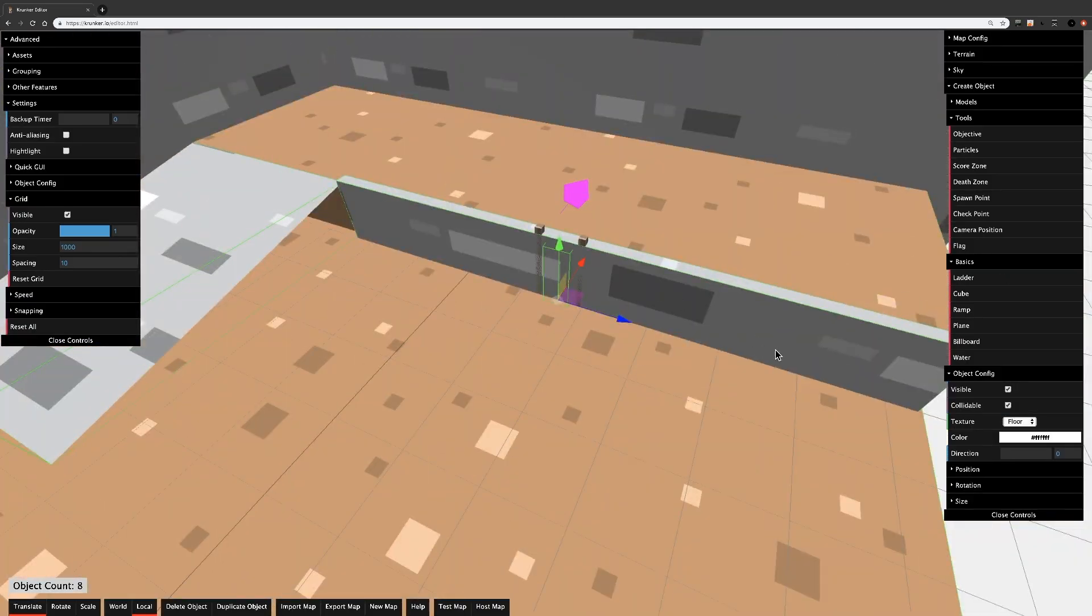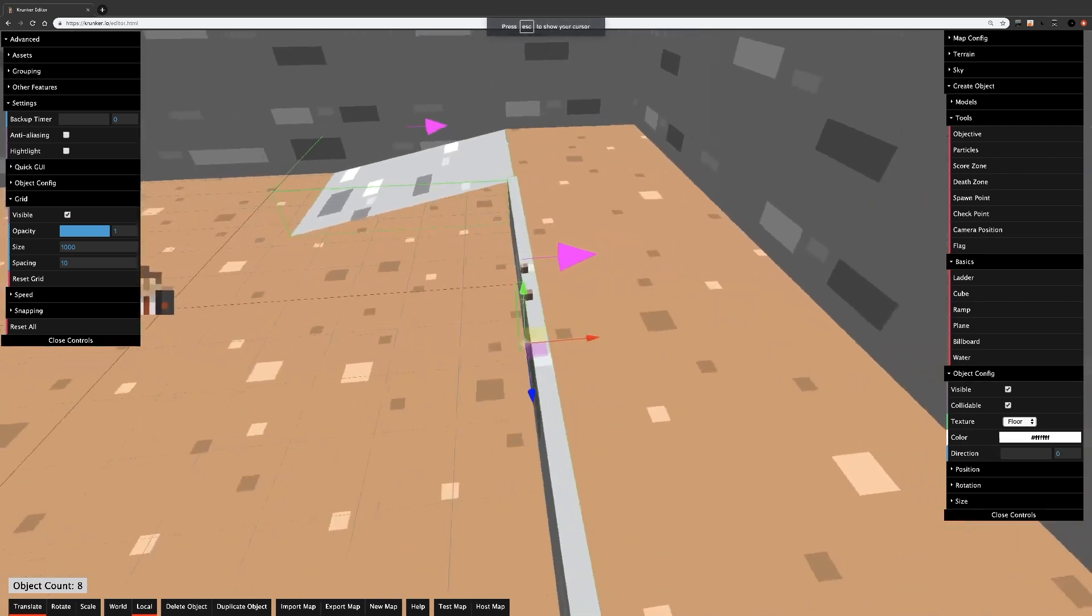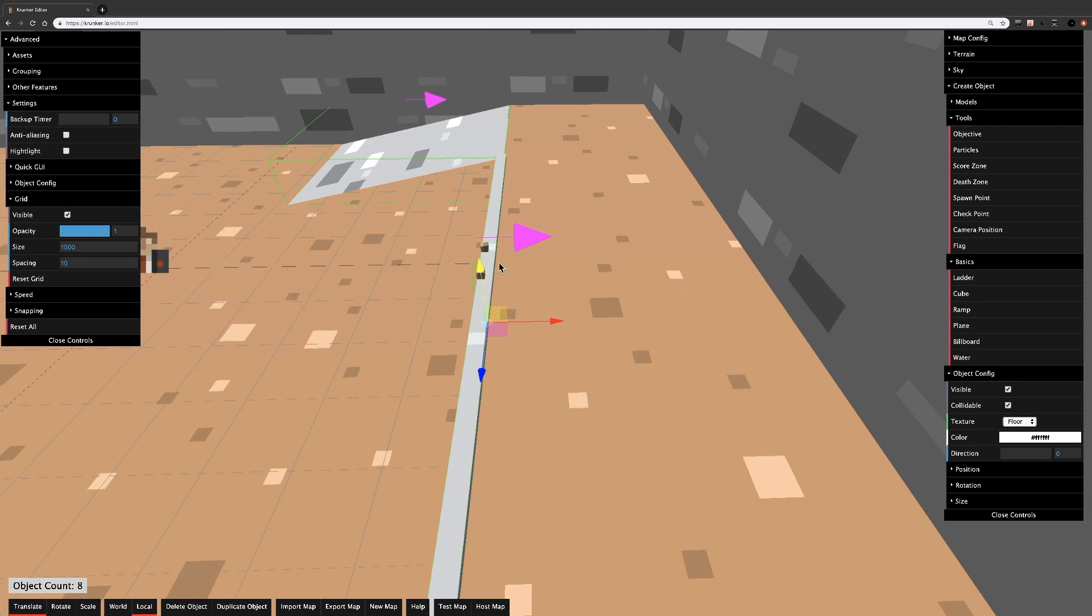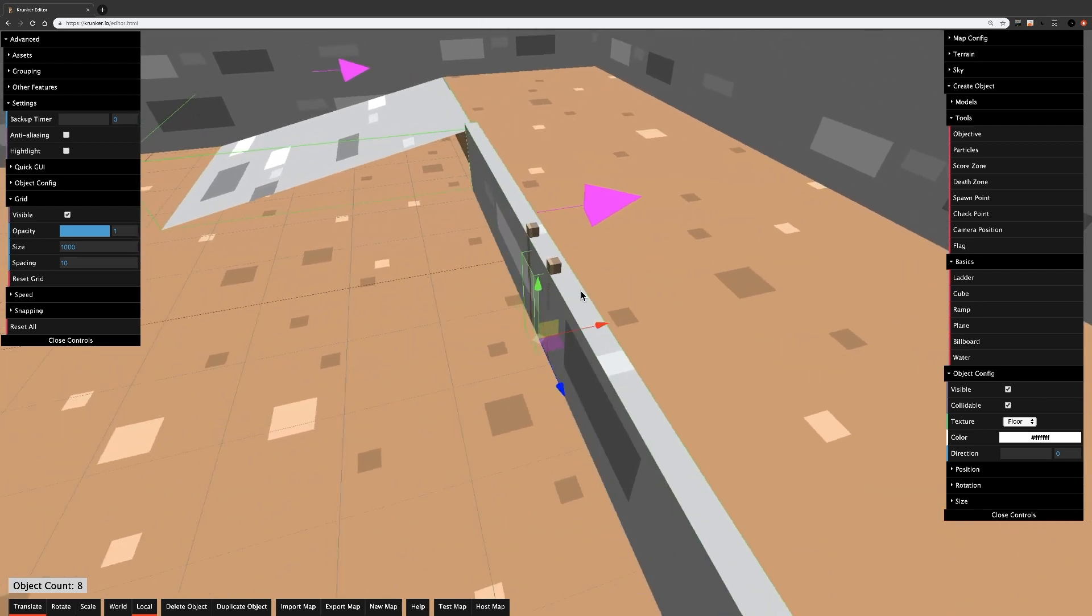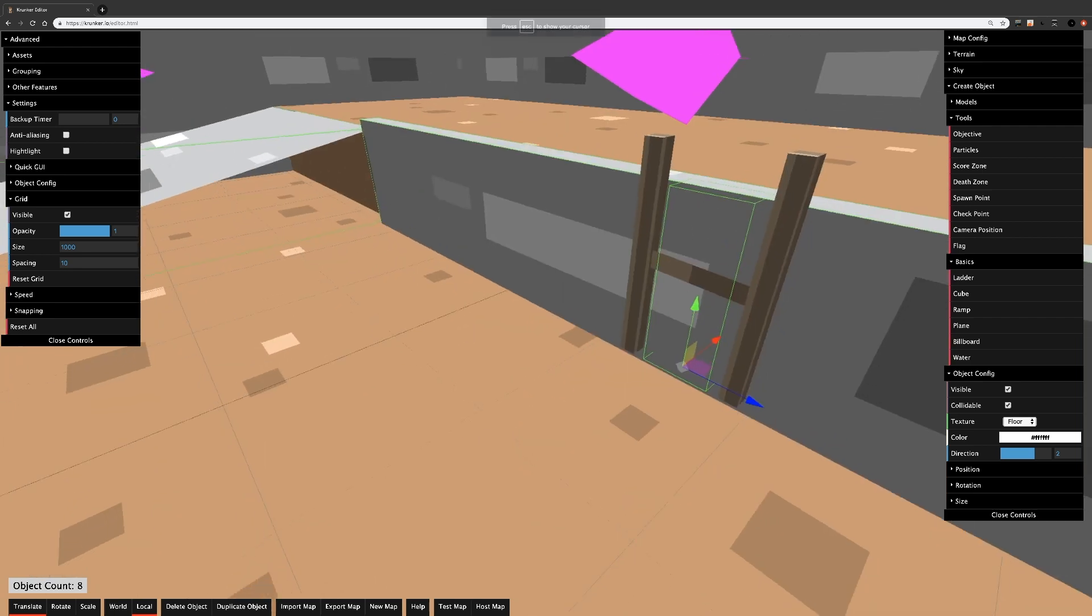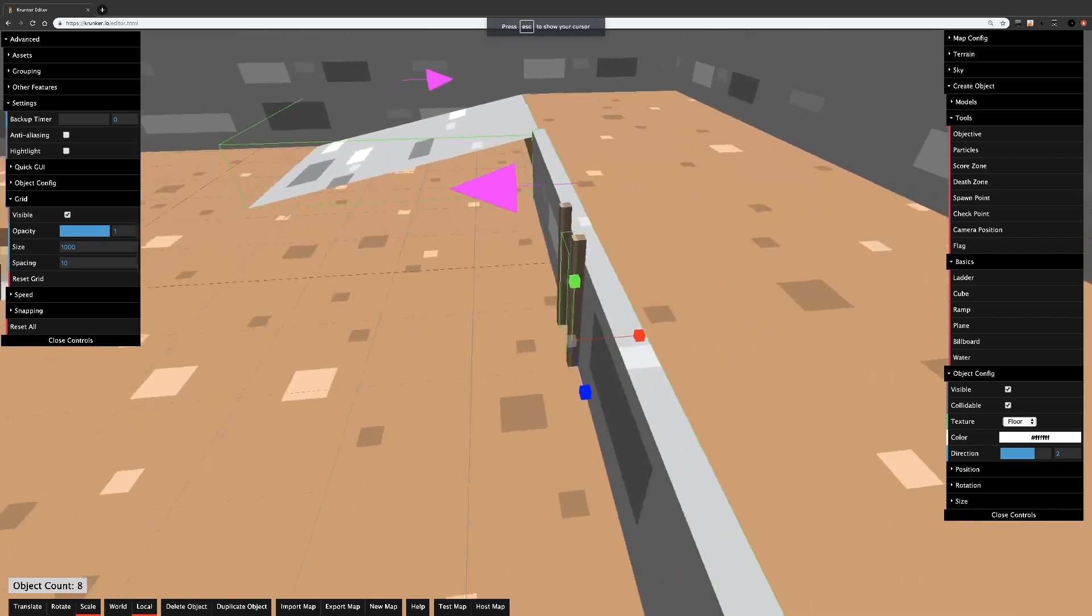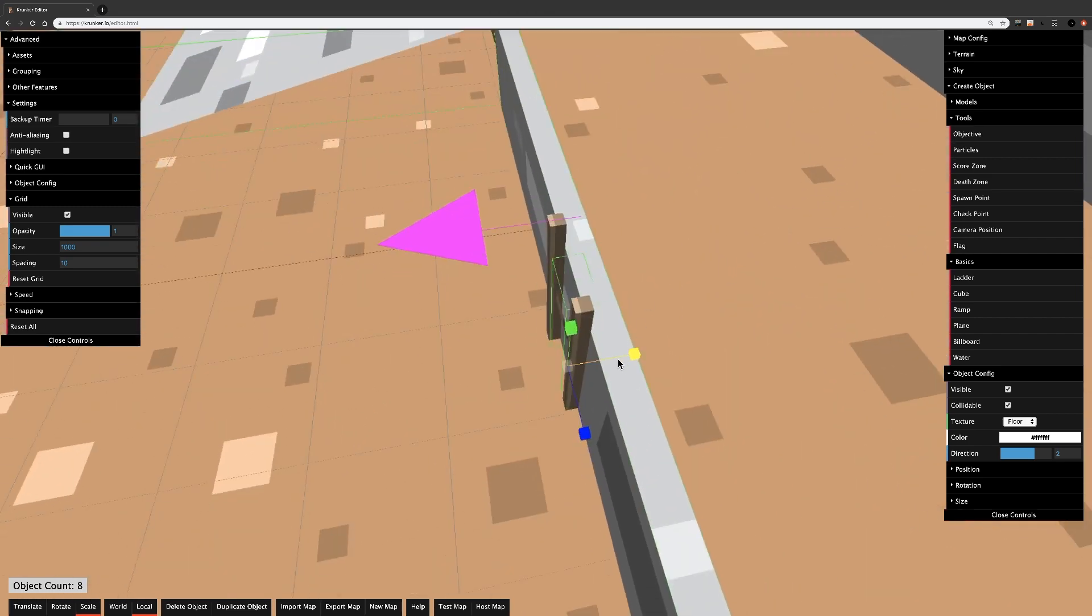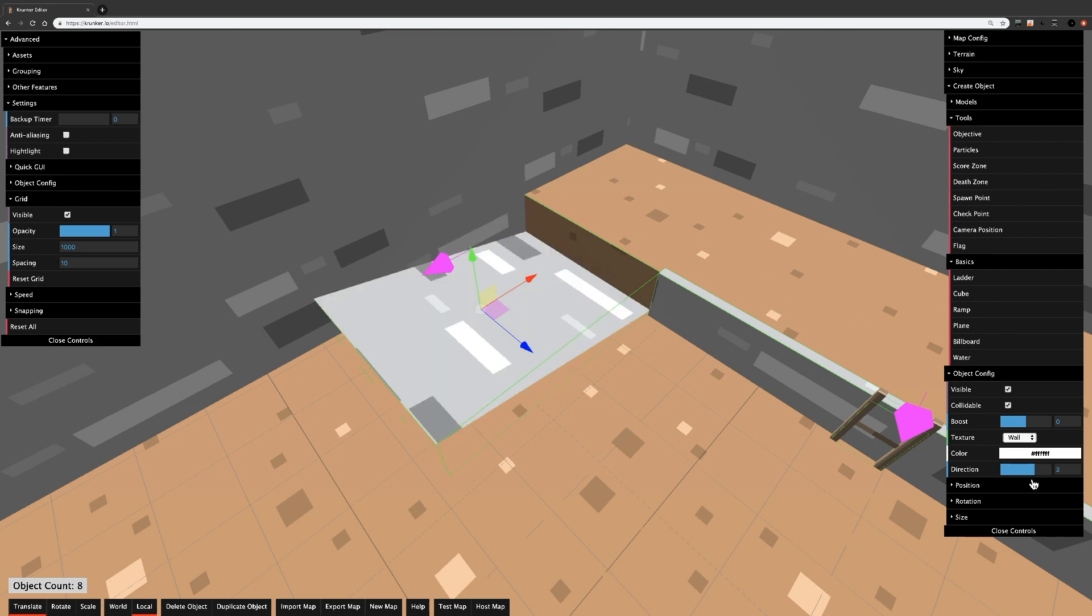Ladders and ramps need to be rotated in the object config here until the purple line is facing the direction you want to climb. Right now, the purple line is facing toward the wall, but you want it facing away, so that would be two in this case. Make sure the green hitbox of the ladders goes all the way to the top of your wall, otherwise you won't be able to make it over. You also want to make sure that your ladder hitboxes aren't all the way thin. You want them to be kind of thick and overlap into the wall. It's the same deal with ramps, you can rotate them right here.